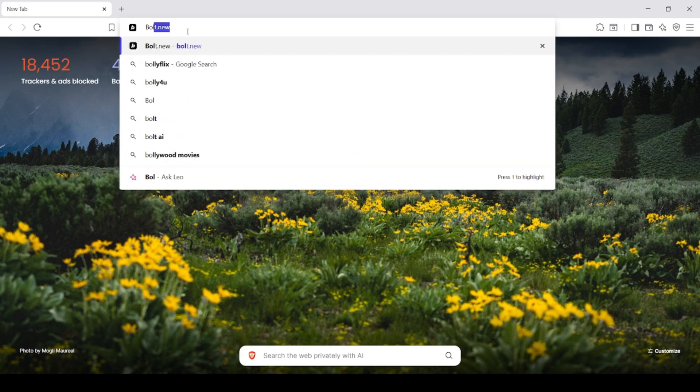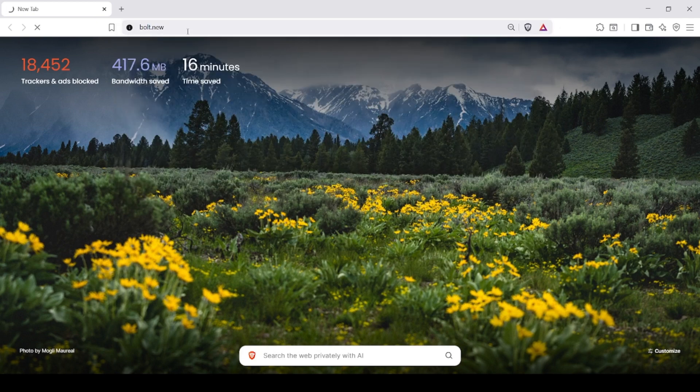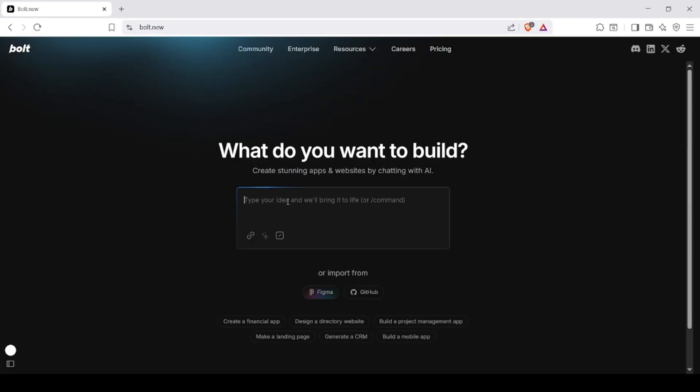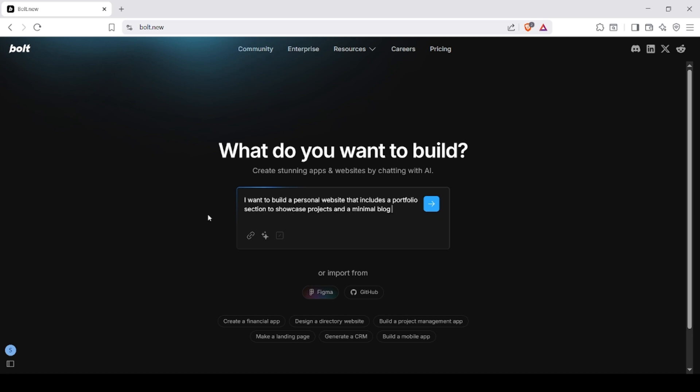First, I opened Bolt AI and entered this prompt. I want to build a personal website that includes a portfolio section to showcase projects and a minimal blog to publish articles.